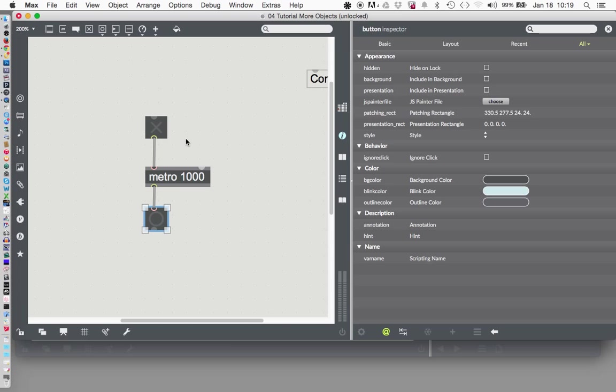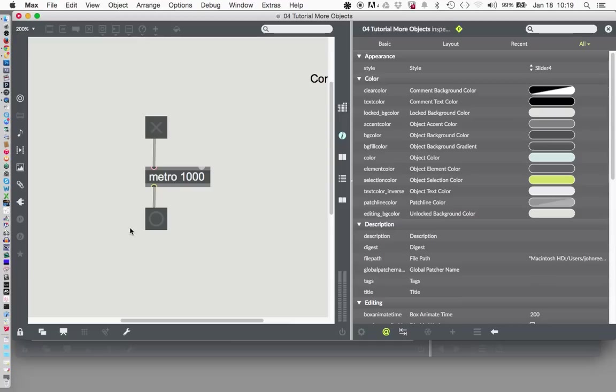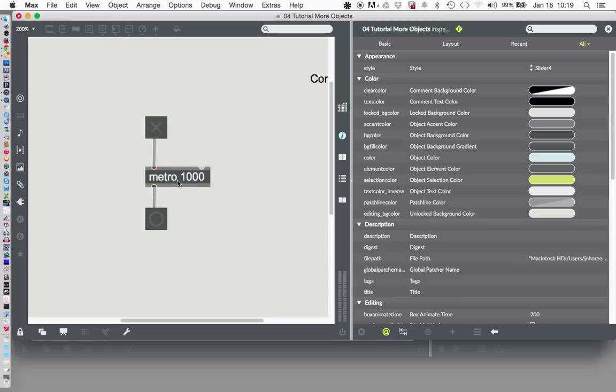And, locking our patcher, I use Command-E. You can use this little button down here if you want. And here we go. One Mississippi, two Mississippi, three Mississippi, four Mississippi. Great. Okay. We can say it works.